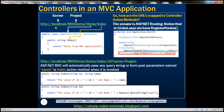If you notice this URL right here, this URL invokes the index action method within the home controller class. So, how are these URLs mapped to the correct controller action methods? How does the application know to do that? The answer is ASP.NET Routing.